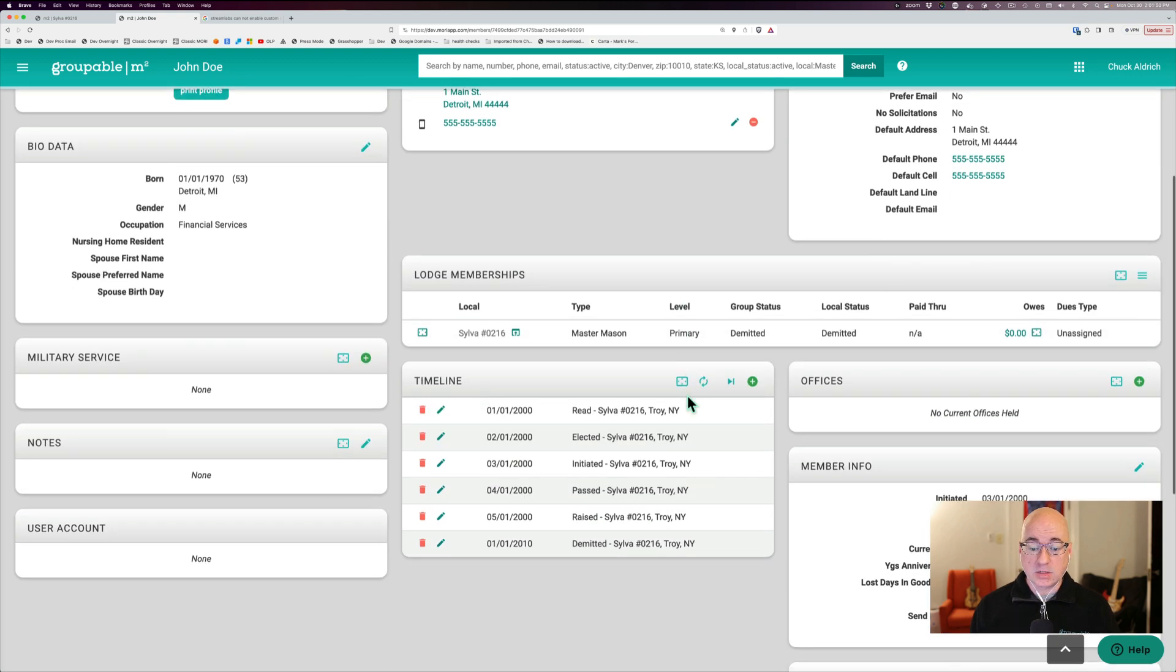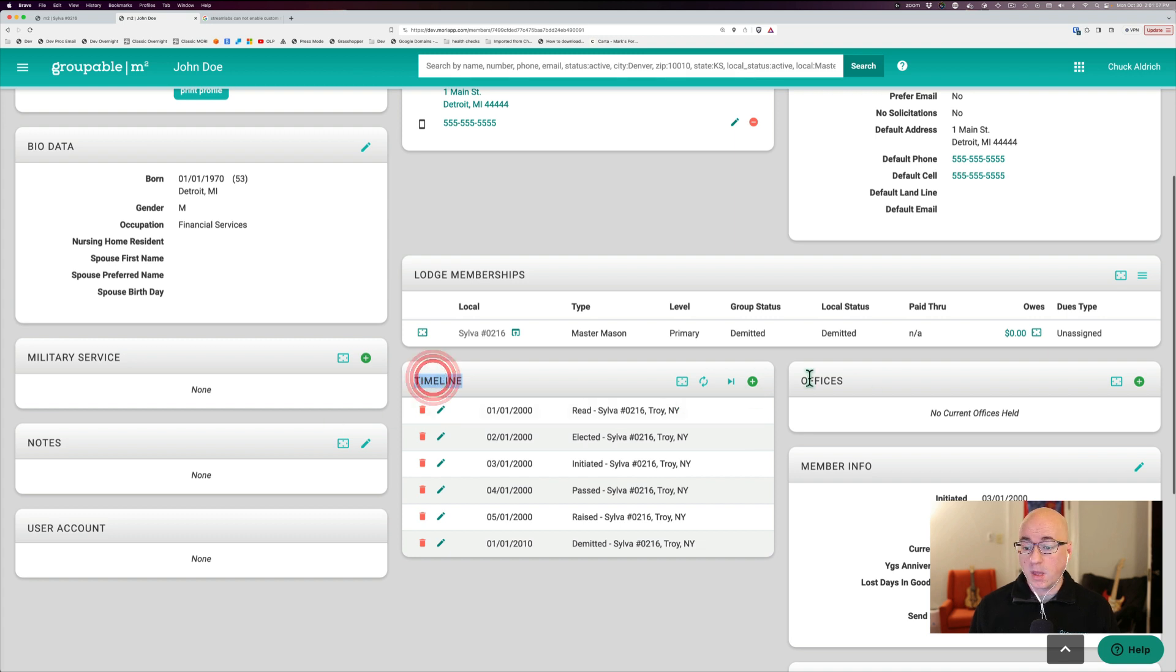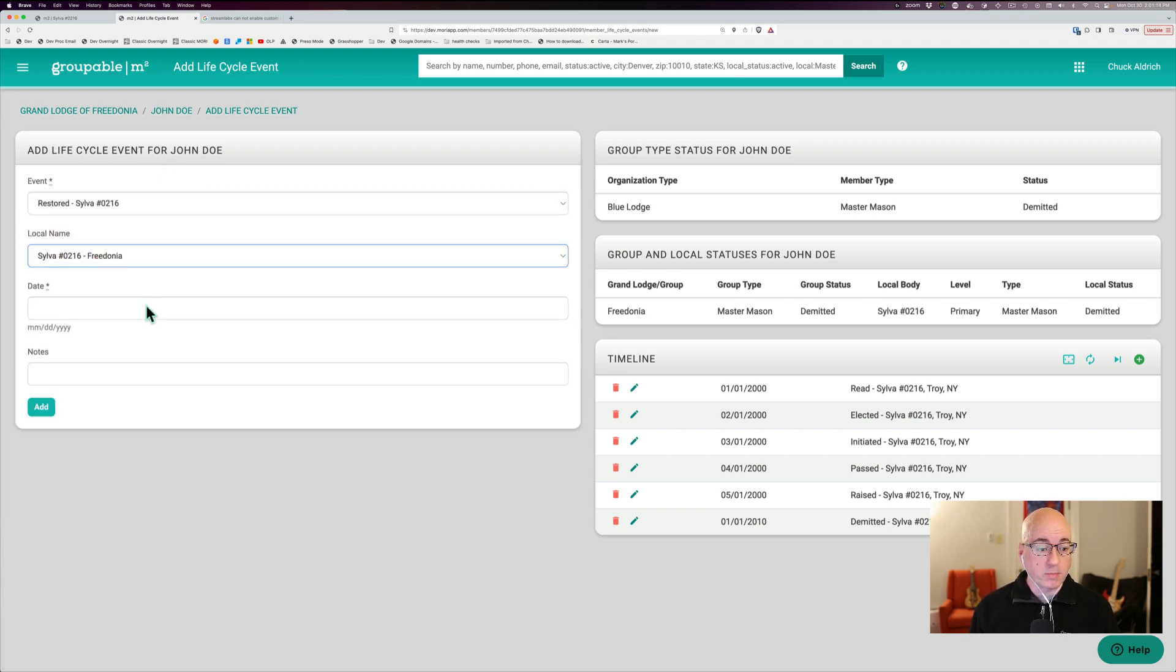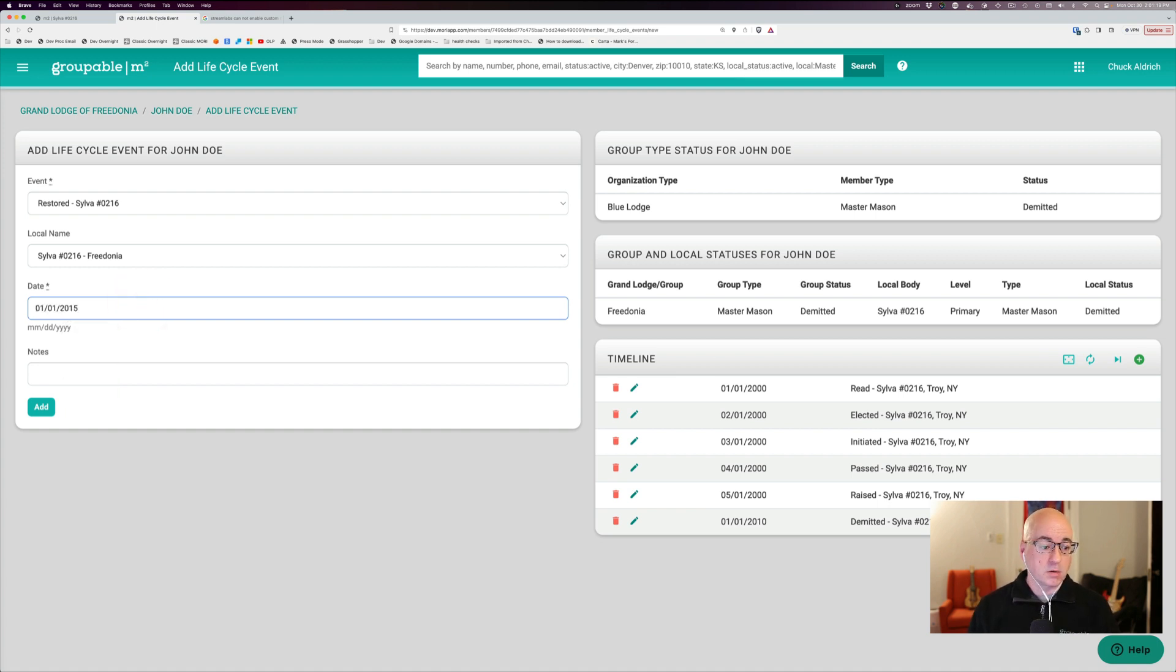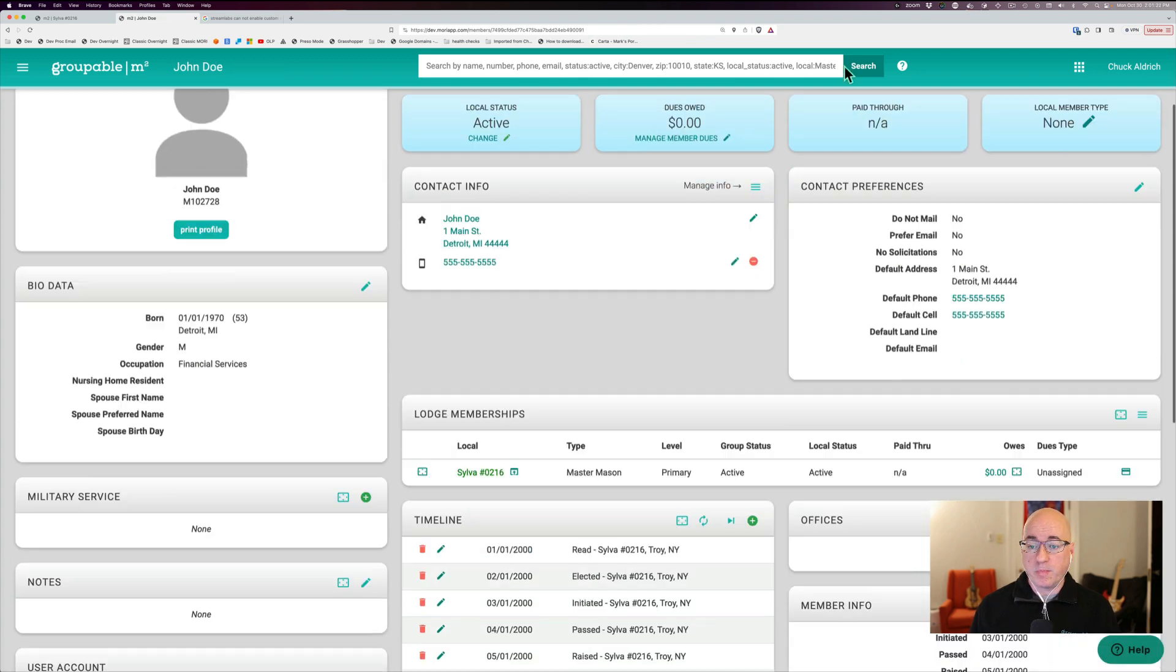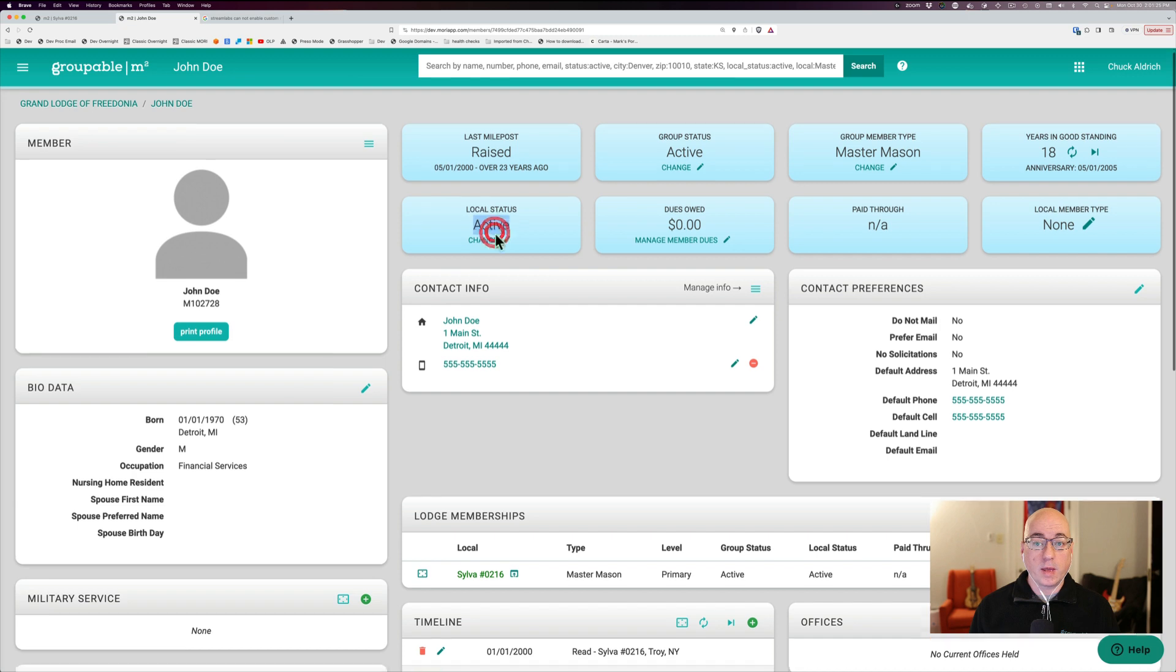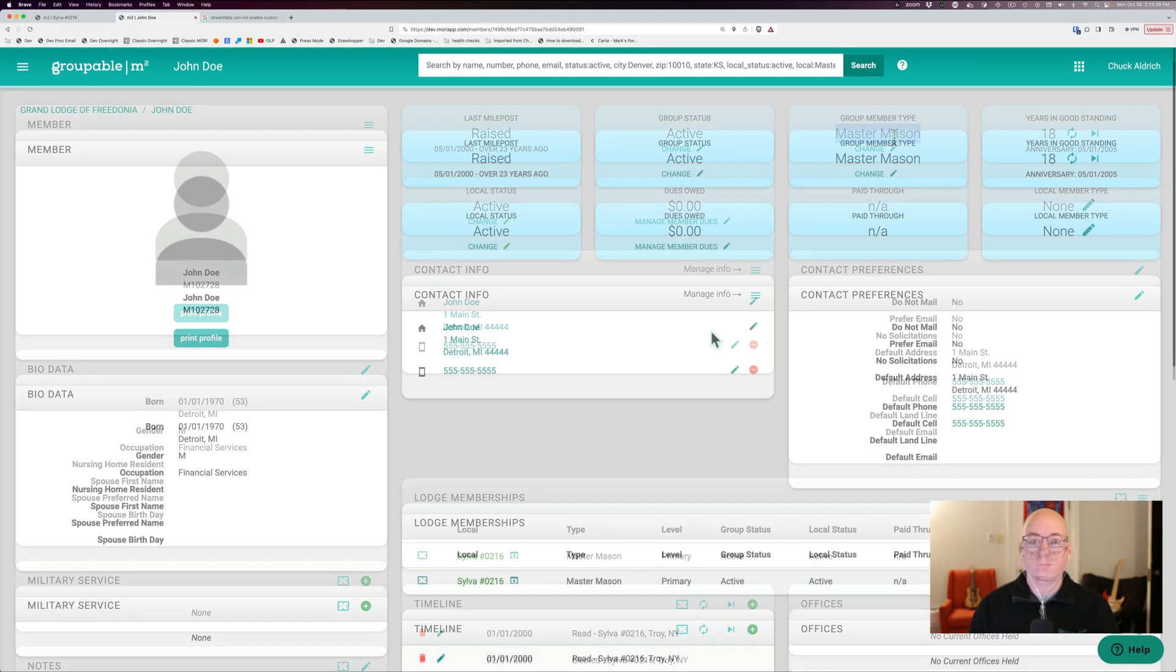And let's say that he came back a few years later and said, oh, you know, I want to be active again. So again, timeline, hit the plus sign to add another event. And we're going to see there's probably something like a restored here. I've got restored. I can put in the date. Let's say that he came back in 2015. I click add and that brings him back to active status at both the group and the local level. Still a master mason because it doesn't change his type.